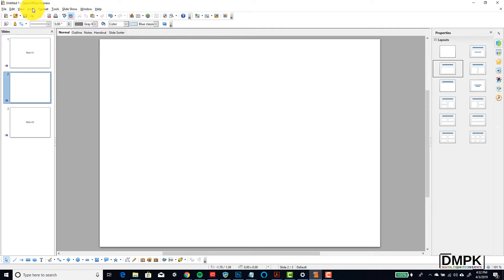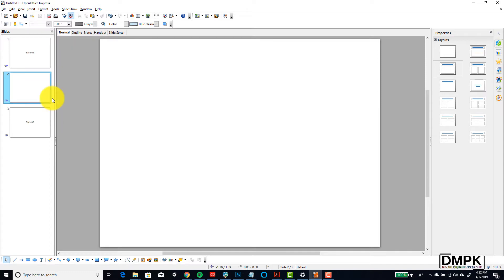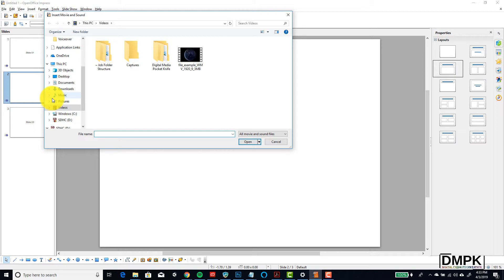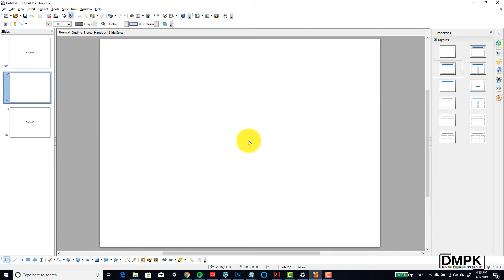What I can do now to insert the video is go up top to Insert and then down to Movie and Sound. A dialog box is going to open on your computer. At this point you navigate to the spot on your computer where the video lives—it might be in your desktop, in your documents, in your downloads, or in your videos folder. Once you select the video that you want to put into your presentation, click Open.